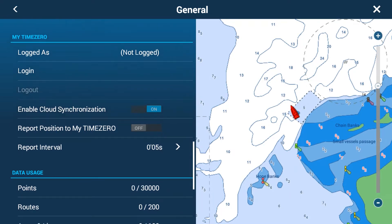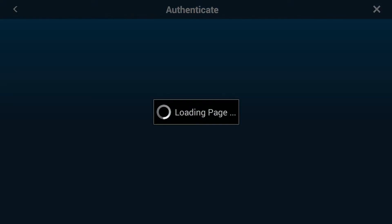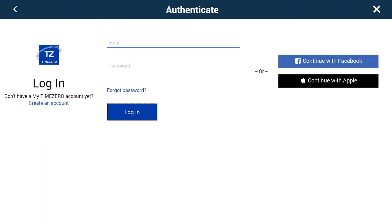Go into the MyTimeZero menu, go into Login, and tap on Login. It'll load up the login page. Tap on Email, which brings up the keyboard, and enter the email for your fleet account. Then enter the password, and once you've entered the email and password for your TimeZero account, tap Login.